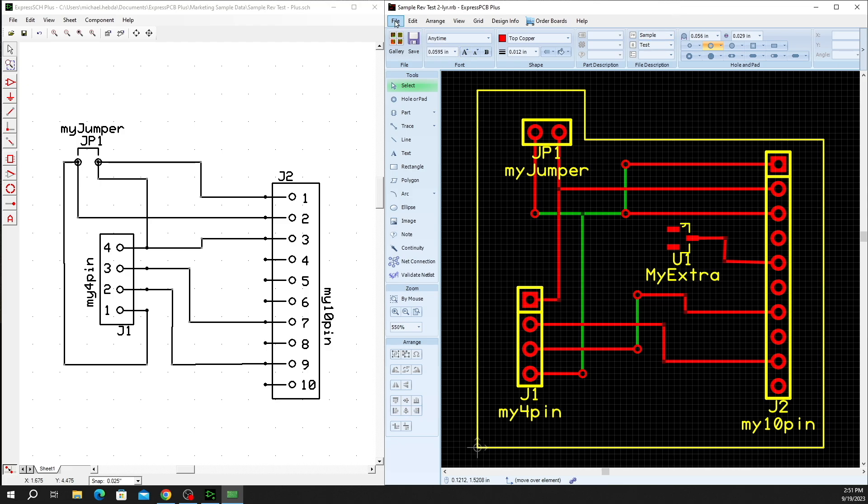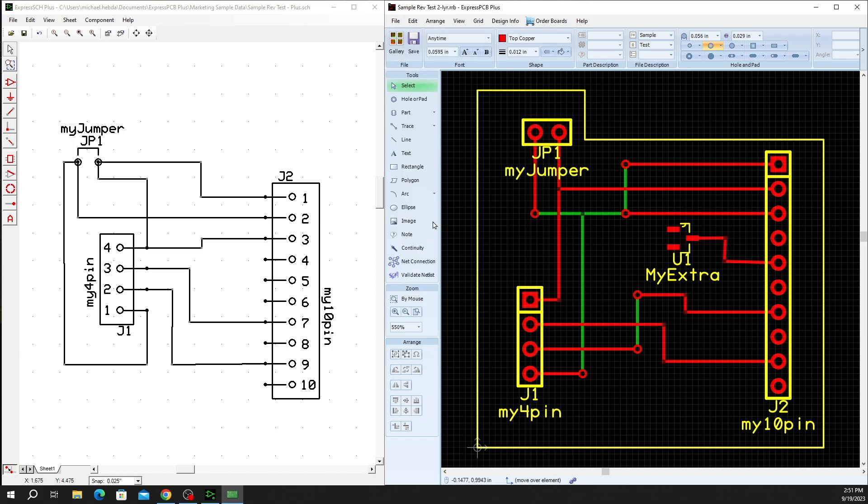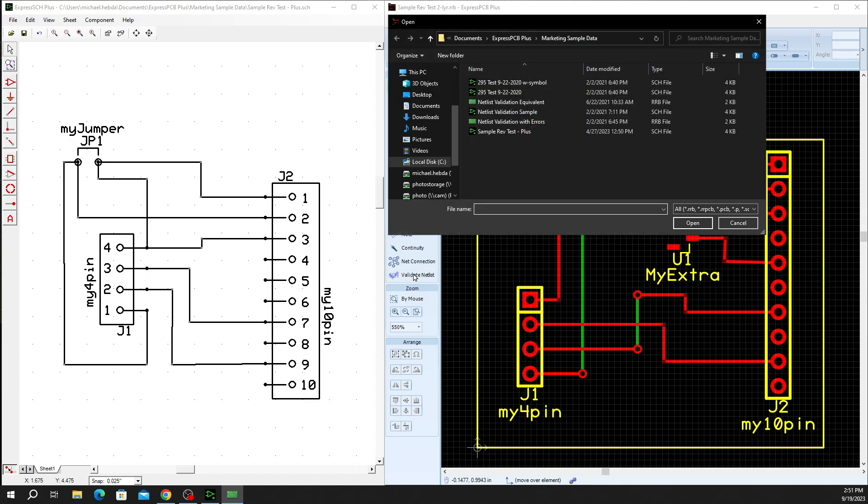This tool can be found in the File menu under Validate Netlist, or also on the left-hand toolbar under the same Validate Netlist. Clicking on that will work in conjunction with our schematic link, so you will need to have a full schematic that would match up with the design you're currently in the process of laying out.